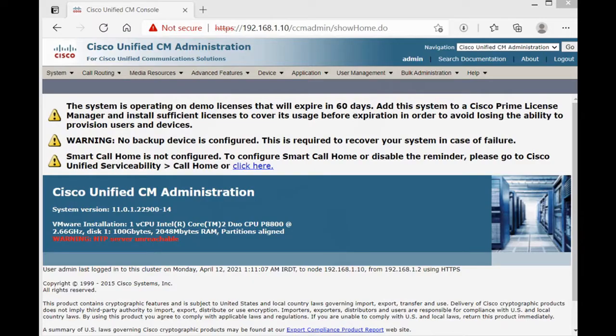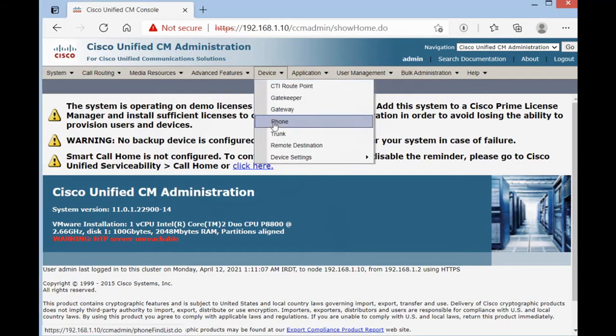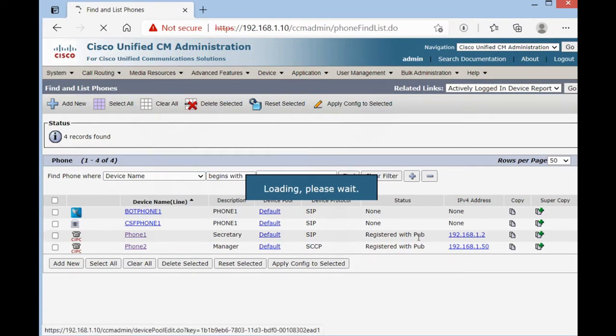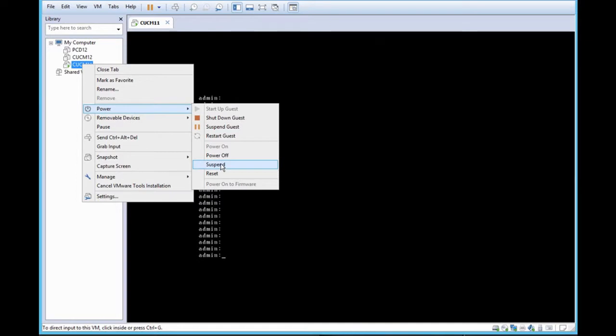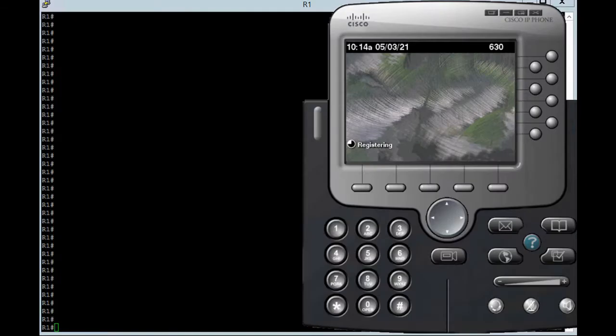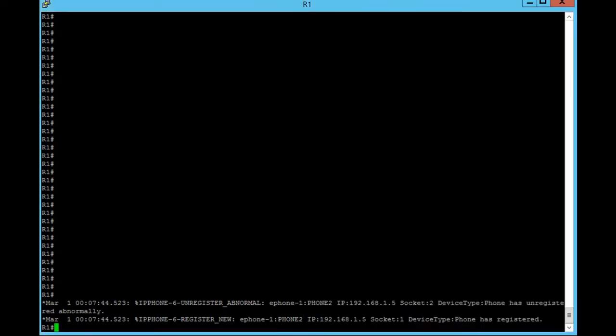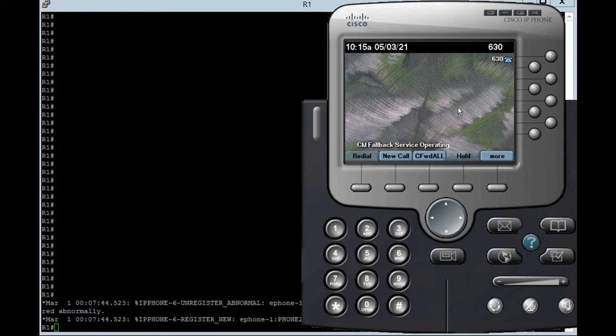After configuration SRSD on the router, I'm going to shut down a CUCM server. Before shut down, I want to show you device, phone. Both of our IP phones are registered with publisher server. Now you can see the phone has registered. And in IP phones screen, you can see CM fallback service operating. It means the phone registered with SRSD.